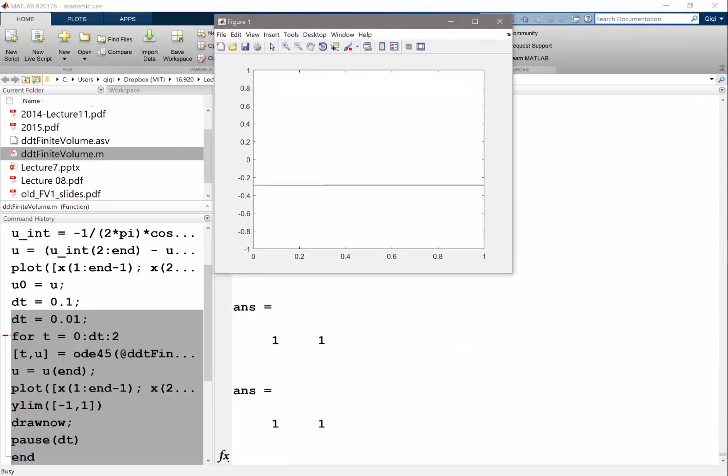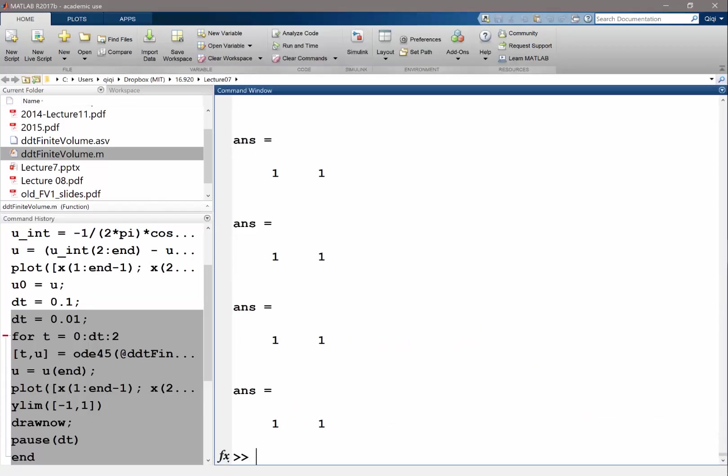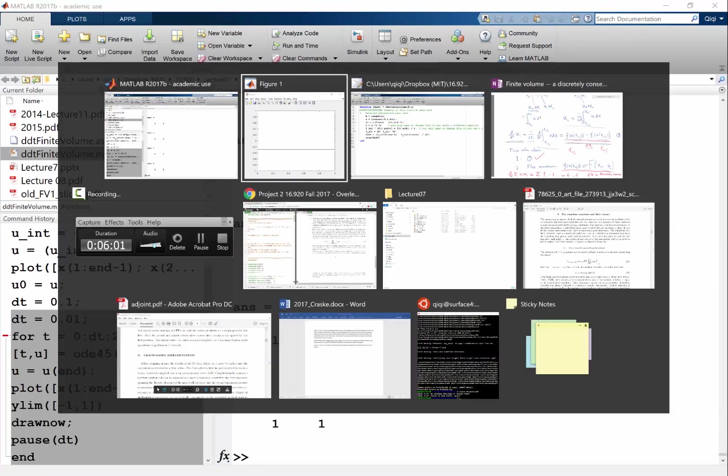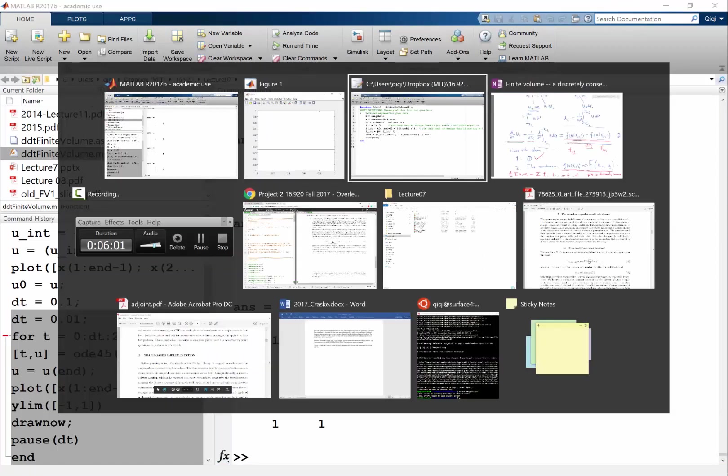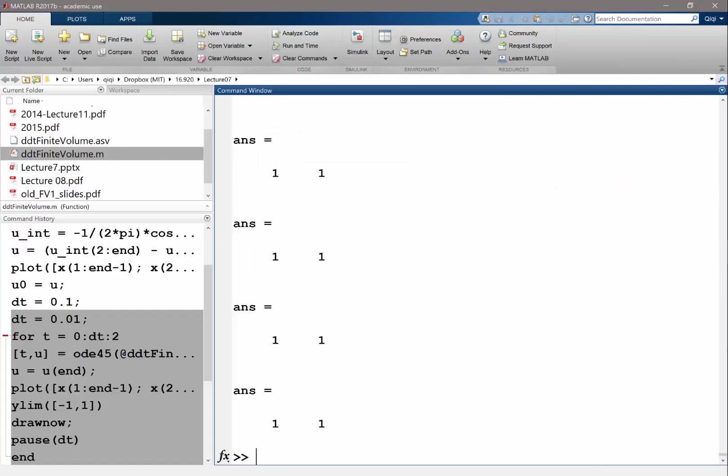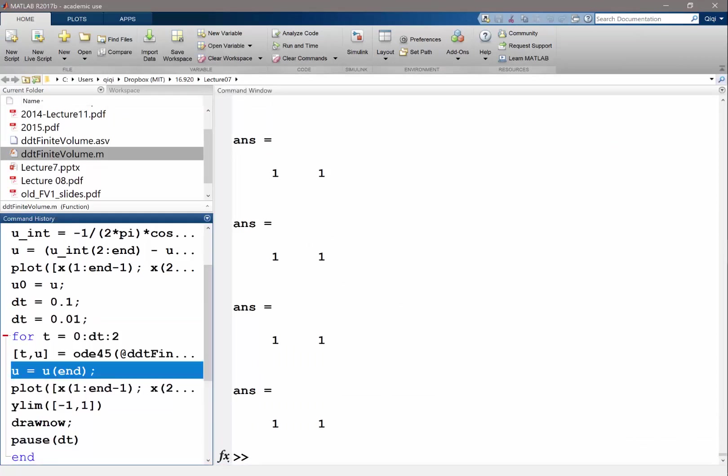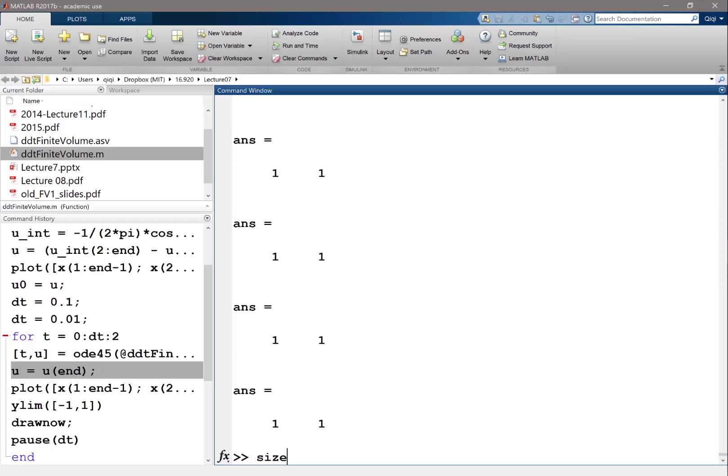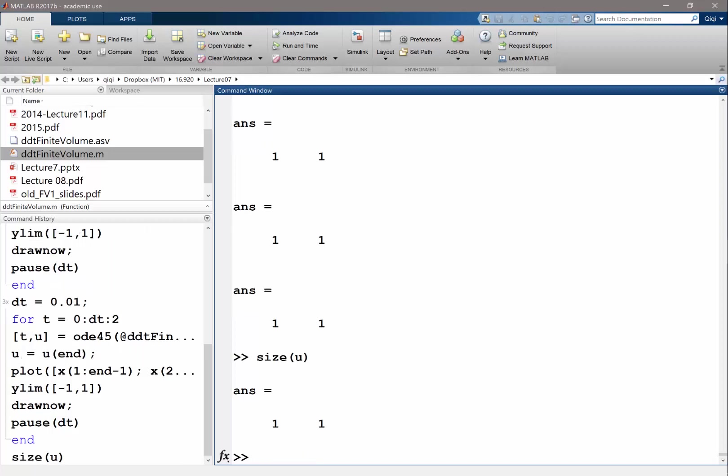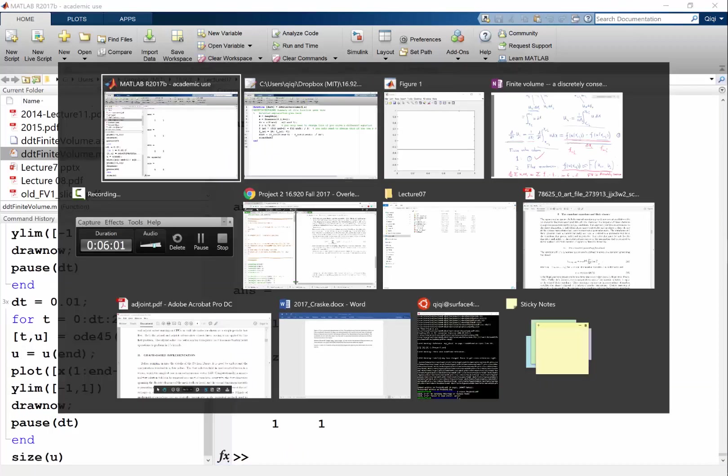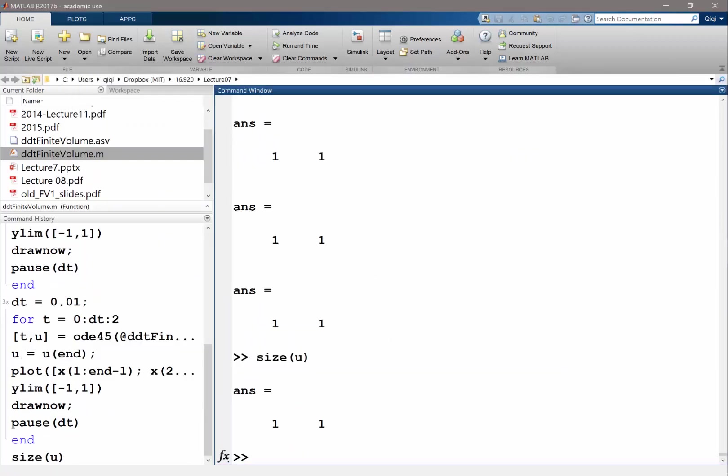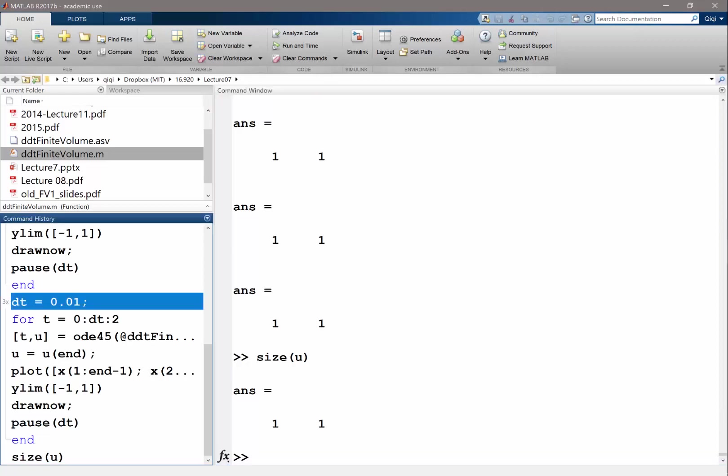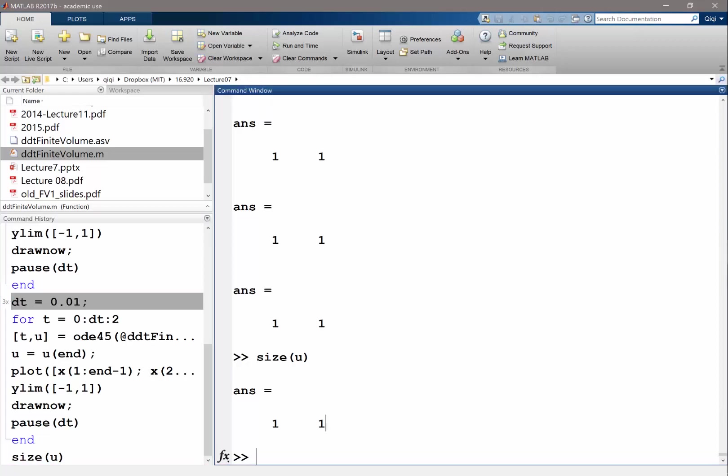Now it works. But the solution doesn't look right. I set u equal to u end, which I shouldn't.